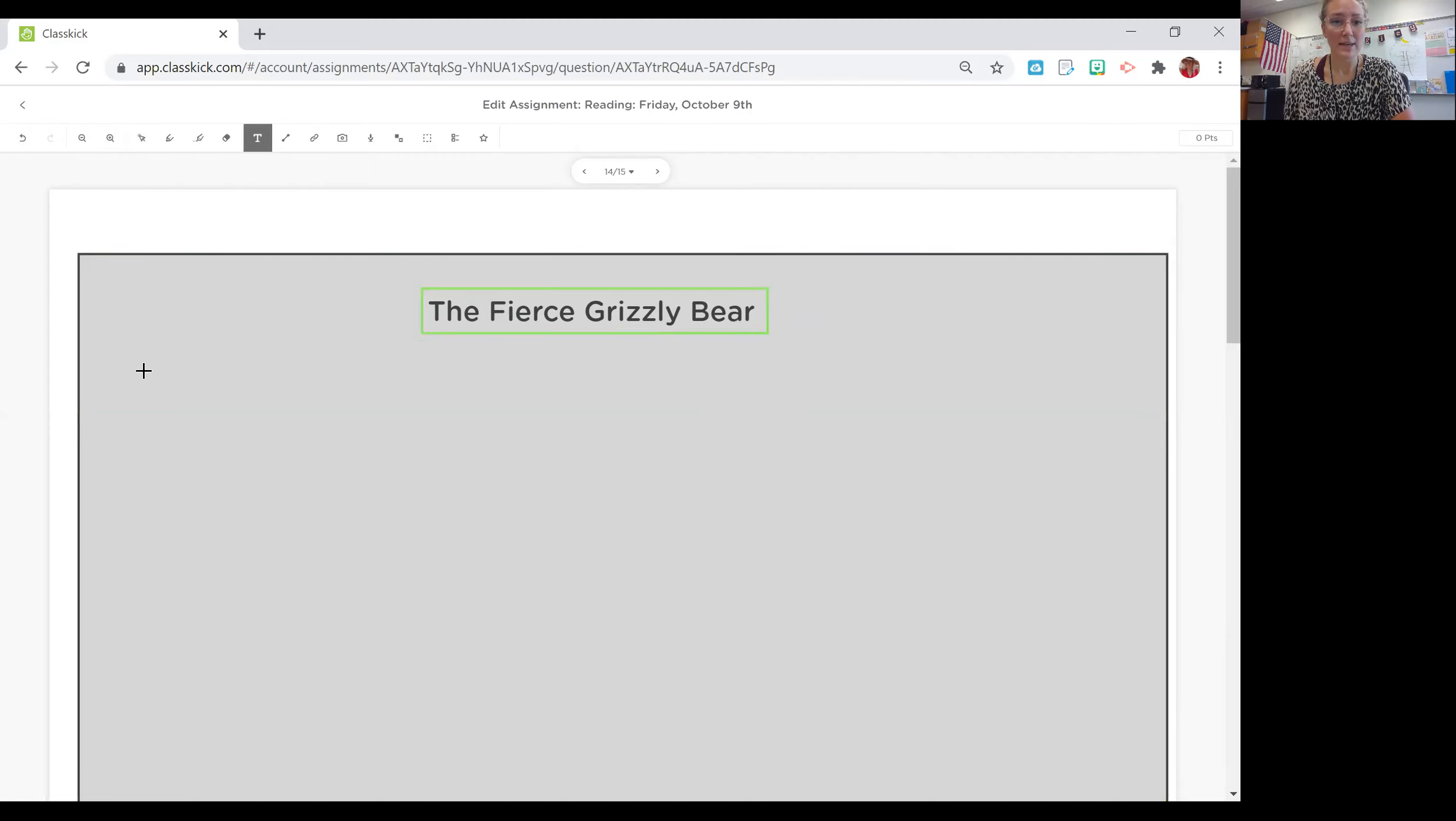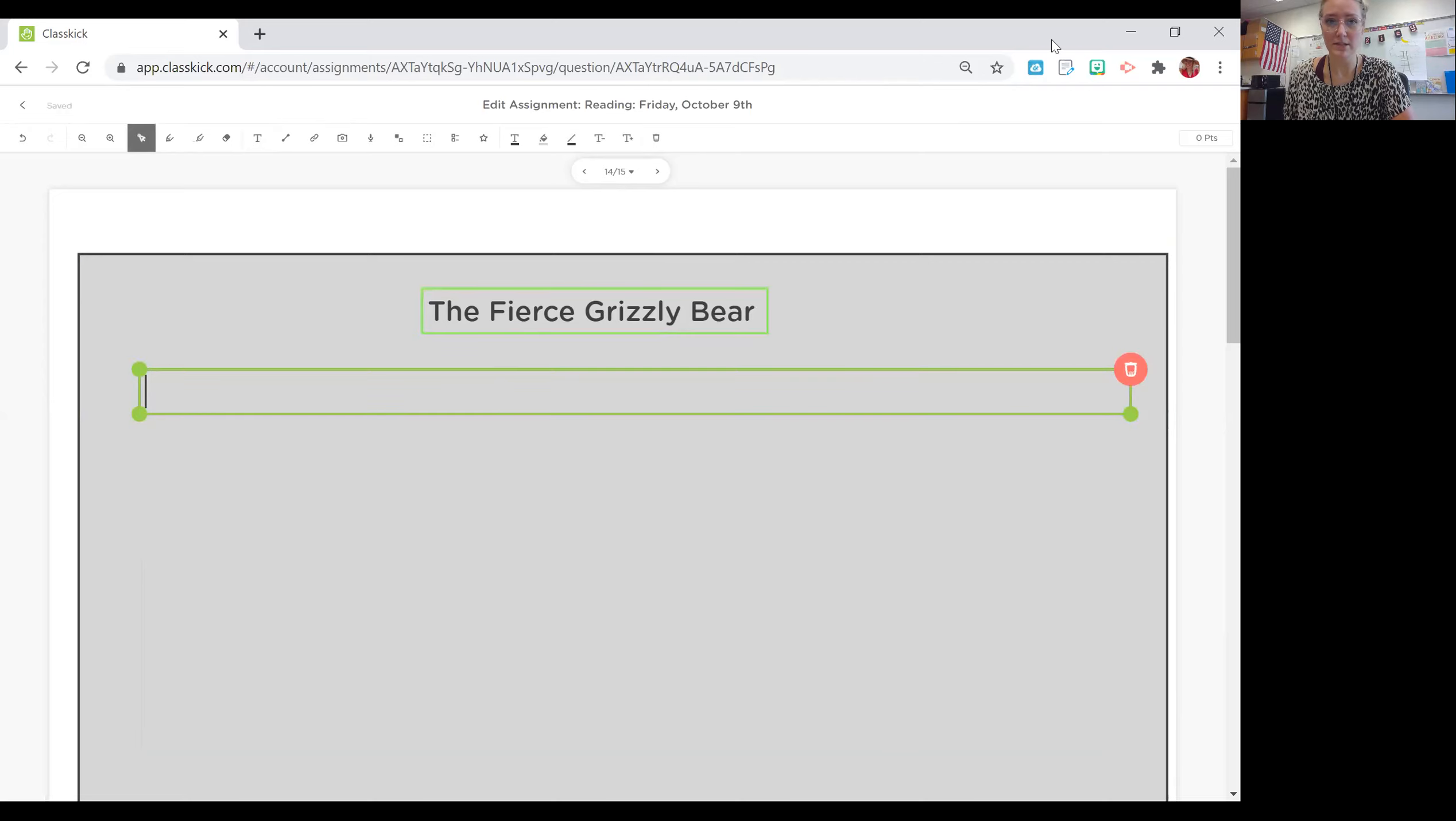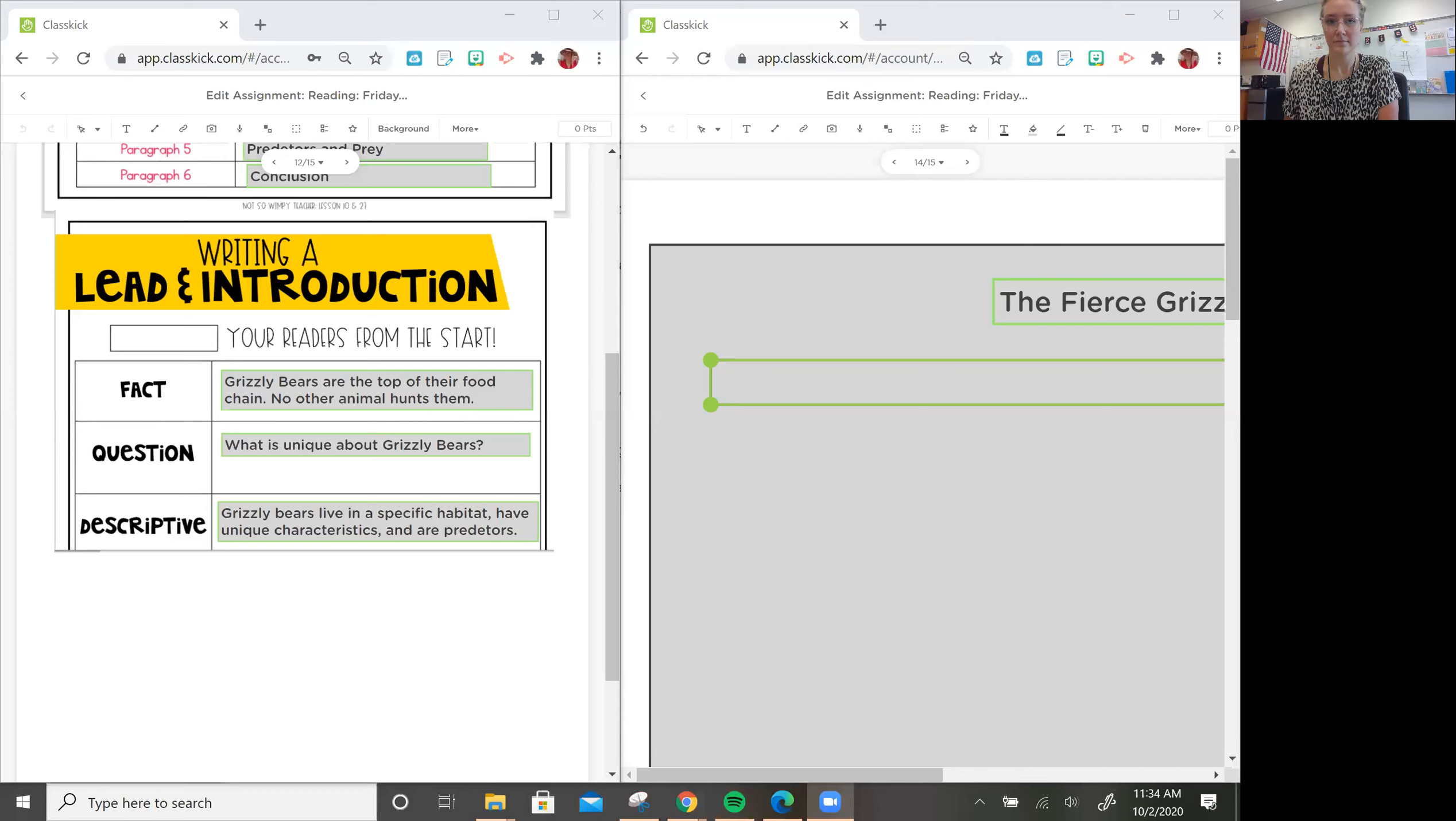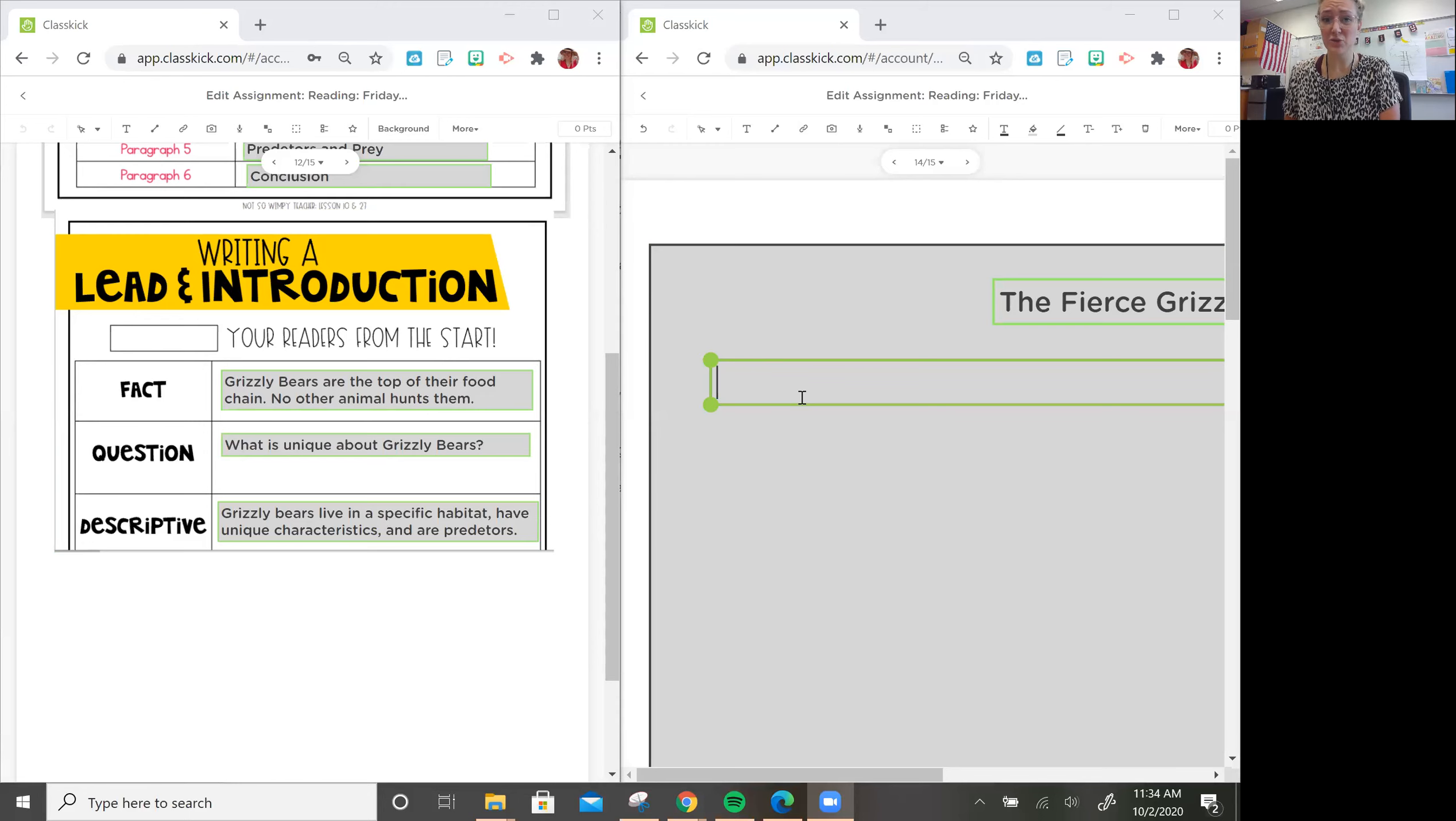We already have our outline for our introduction, so I'm going to split my screen so we can see both of them. I can see my information I got for my introduction.